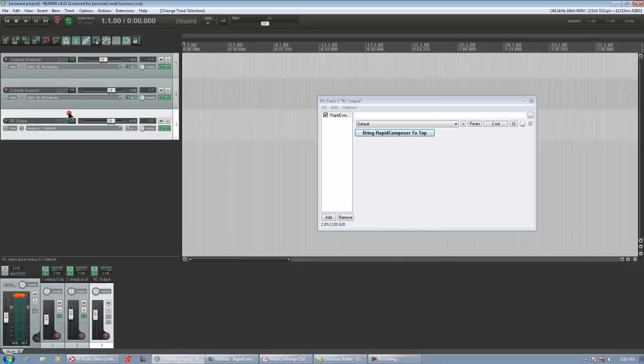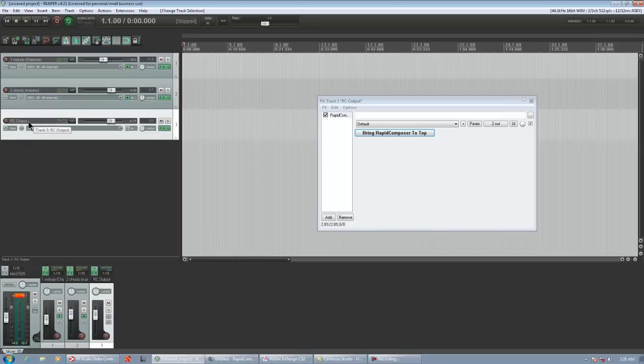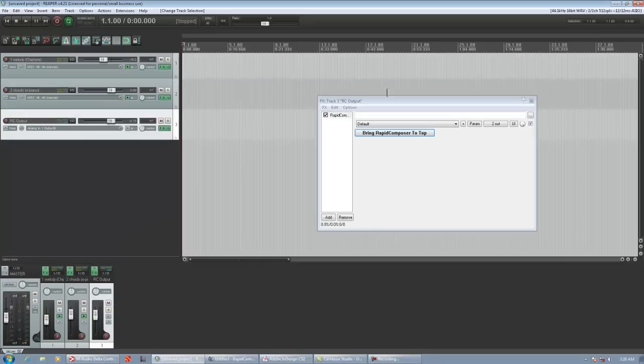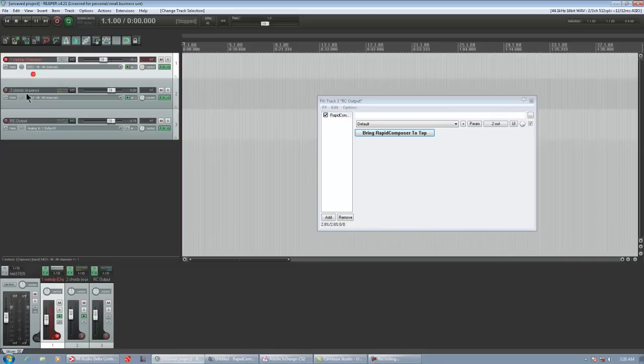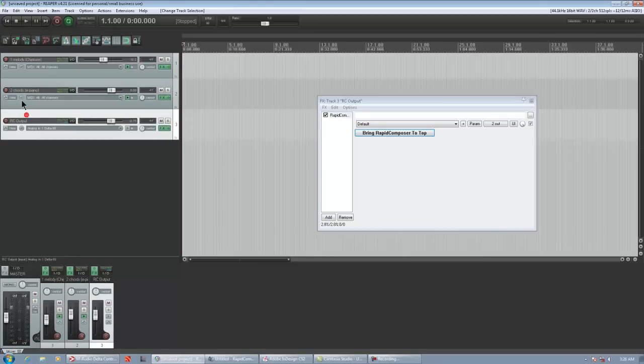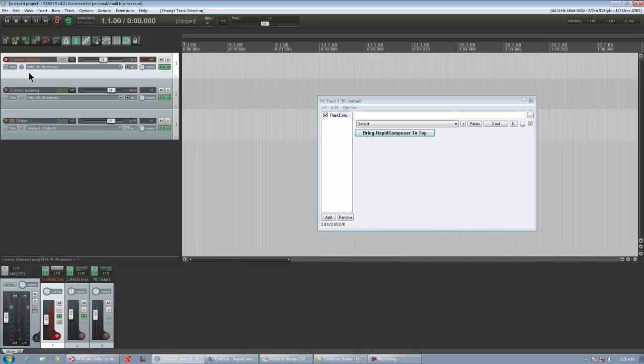We're going to start with a blank Reaper project. The first track I created was a track that I called RC Output and I put the Rapid Composer VST on it. Then I created two more tracks and after I created these two tracks I moved the RC Output to the bottom. Track 1 I like to match as MIDI Channel 1 and Track 2 I like to match as MIDI Channel 2.